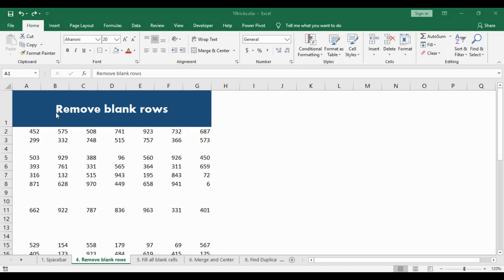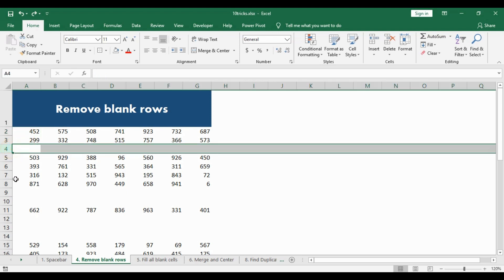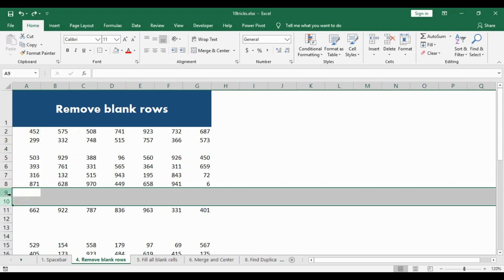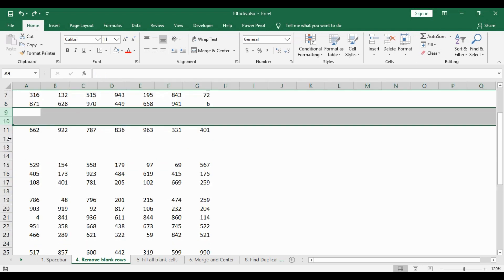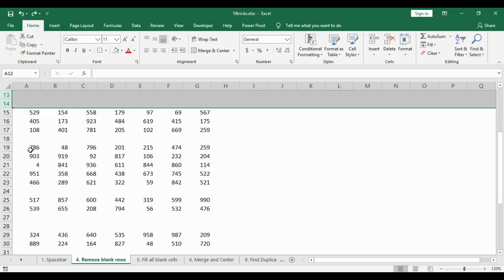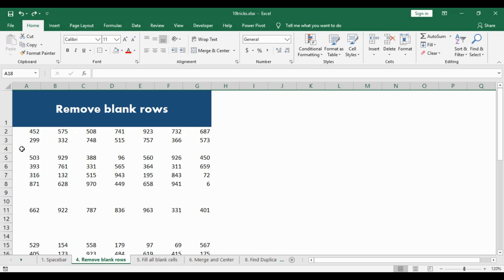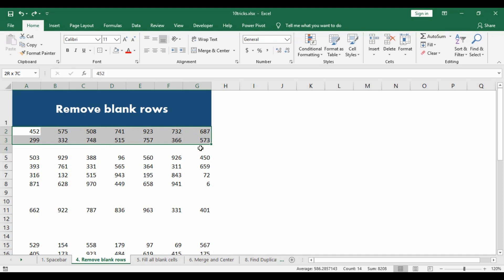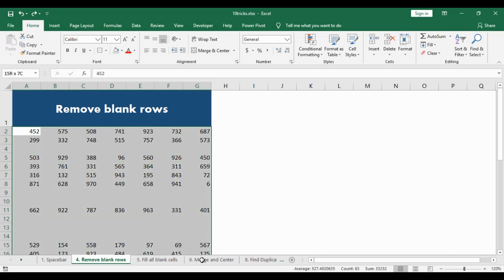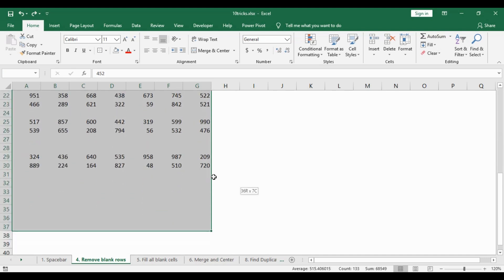Here we will learn how to remove blank rows. As you can see in this dataset, there are a lot of blank rows in between, and they are completely random. Removing them manually will be a very time consuming and tedious process. Instead, what you can do is select the entire dataset as it is.